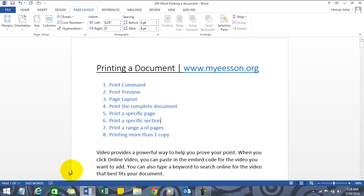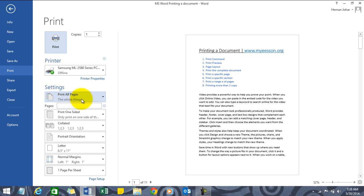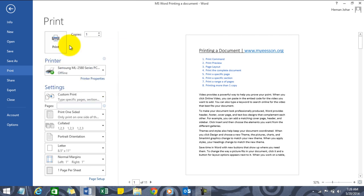How to print a specific page? For example, I want to print page number three. The easiest way is to go to the print command and in the settings, choose this section.